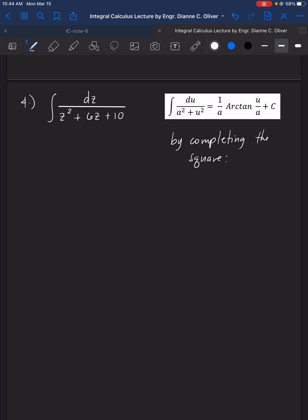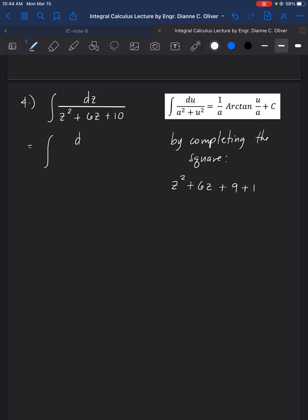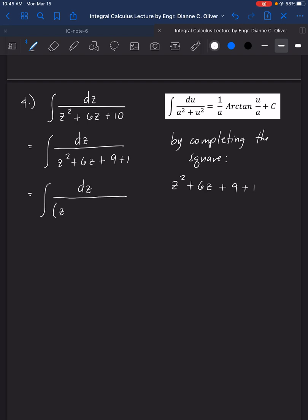To complete the square, take z squared plus 6z. Divide 6 by 2 to get 3, then square it to get 9. So we write z squared plus 6z plus 9, and to return to the original expression, we add 1, giving z squared plus 6z plus 9 plus 1. This factors as (z + 3)² + 1.